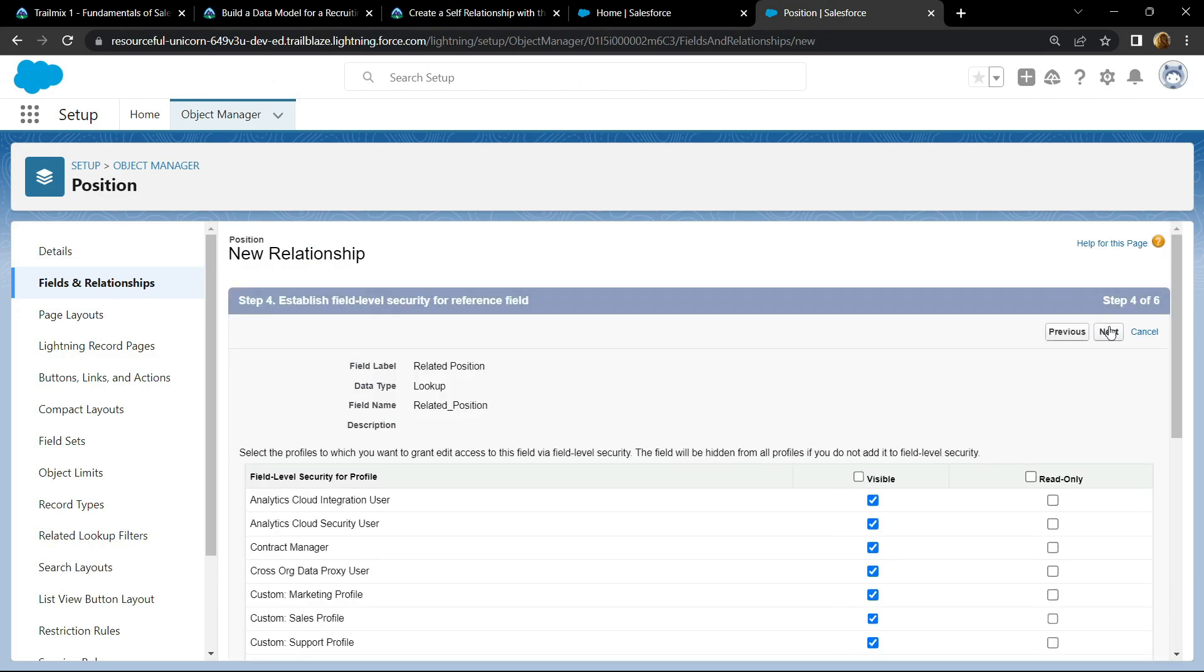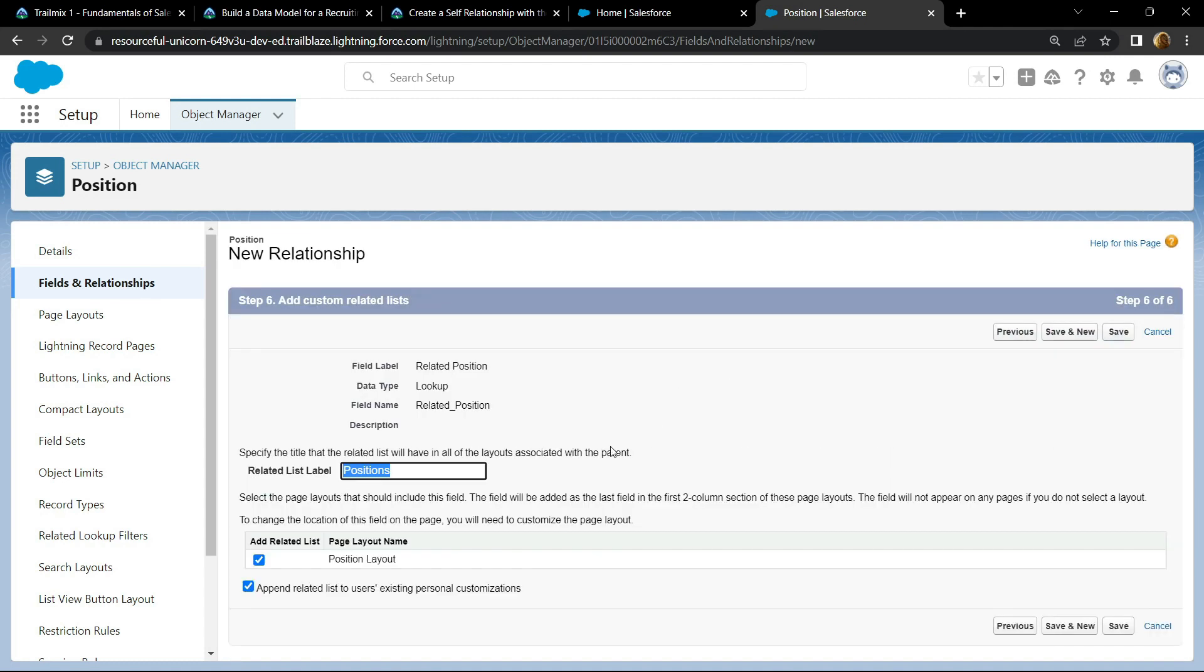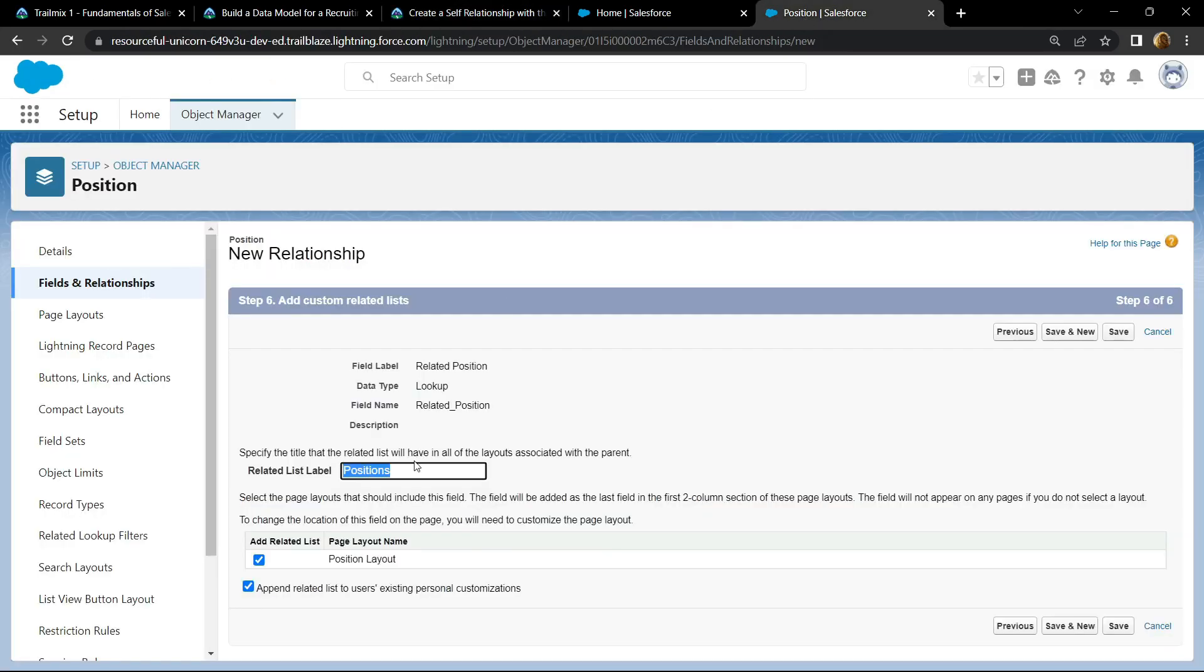Next, again on next. For the list label, copy this, and click on save.